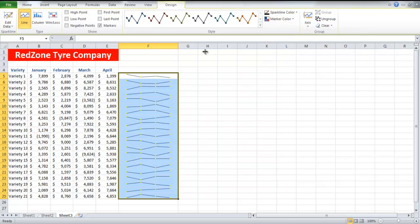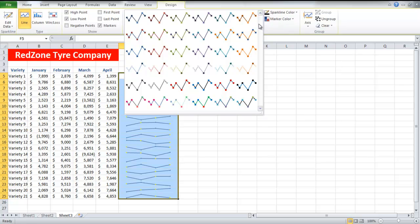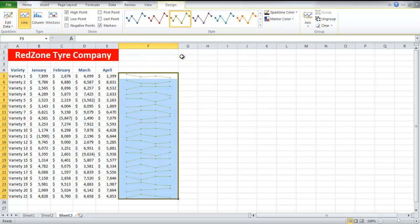If you want to see the high and low points, check the box located in the Show group. Next, you can choose the style of the lines. Click on the downward arrow and choose from the various options that appear.